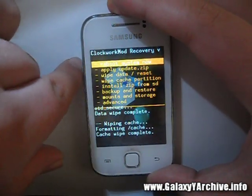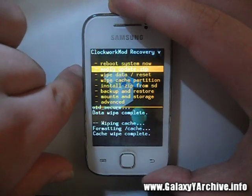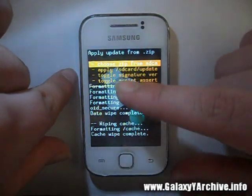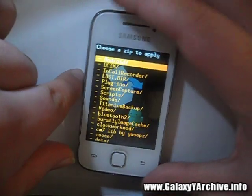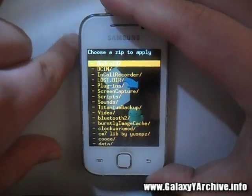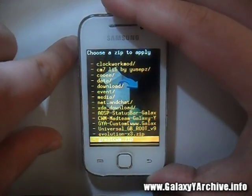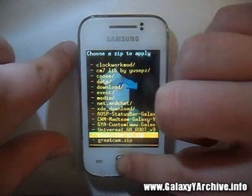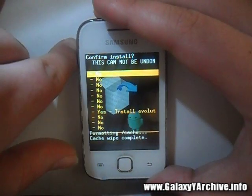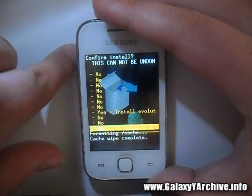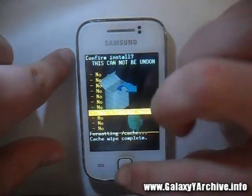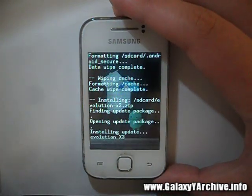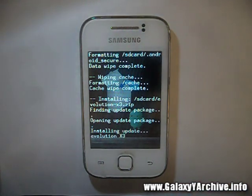Once you have done all of this, choose install zip from SD card. Go down and locate the Evolution X3 zip file — here it is. Choose that, then choose yes again, and now you wait for the installation to be complete. I will be back once it is done.